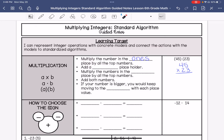So 3 times 5 is 15. 4 times 3 is 12. Add that one we carried over, and that's 135. Then we are going to add a zero placeholder and move on to that 2.